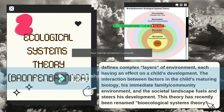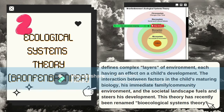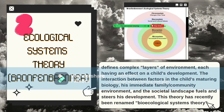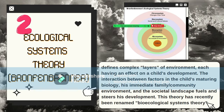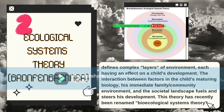The third layer is the exosystem, which is a relationship that may exist between two or more settings, one of which may not contain the developing child but affects them indirectly. For example, if a parent is passed over for a promotion at work, their disappointment or frustration may indirectly affect the child at home. The fourth layer is the macrosystem — the largest system, containing all the distant people and places that significantly affect the child, made up of the child's dominant cultural beliefs, values, and ideas. For example, a child living in a war zone will experience a very different kind of development.